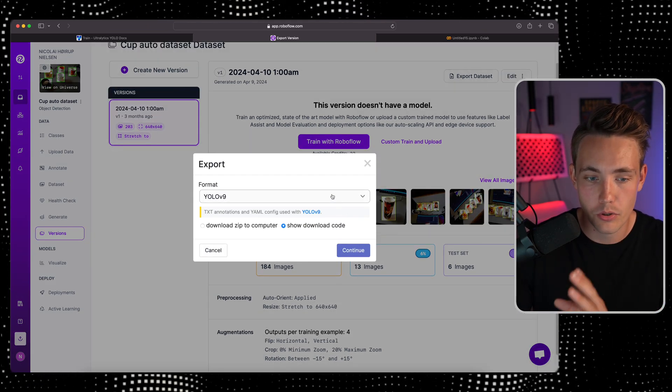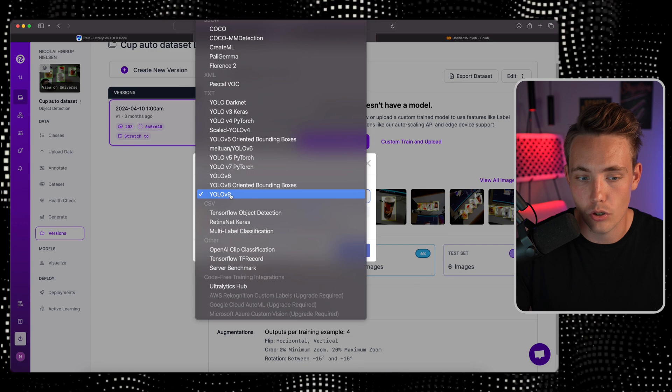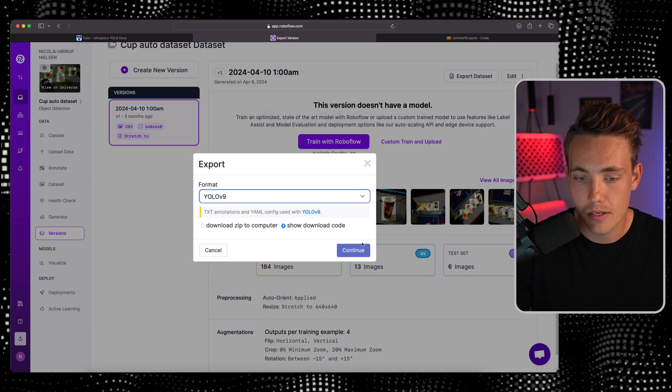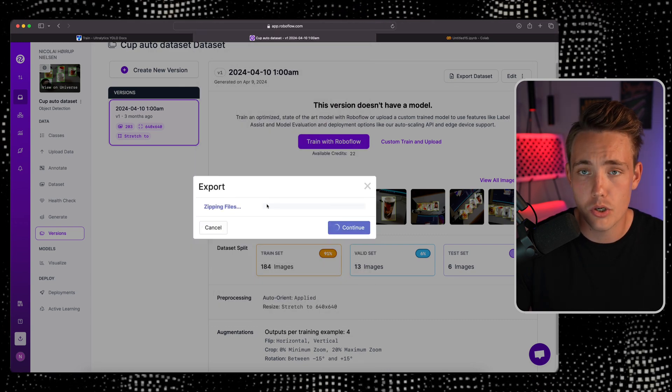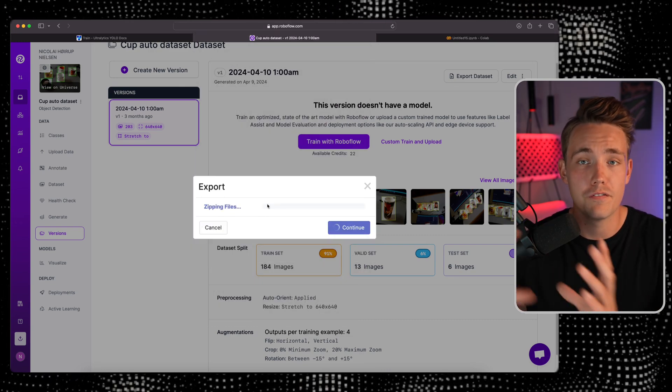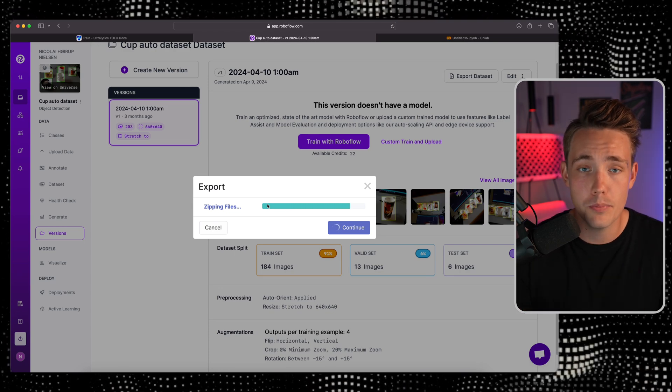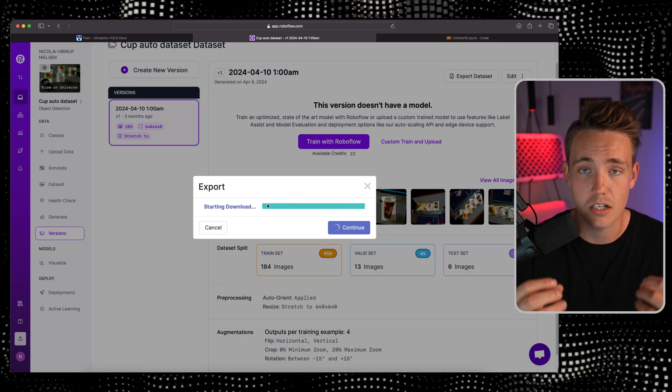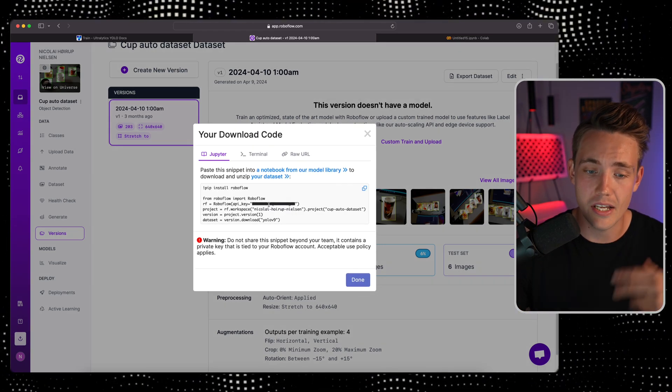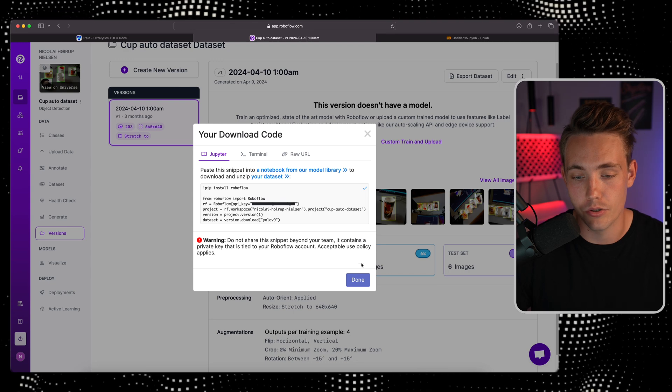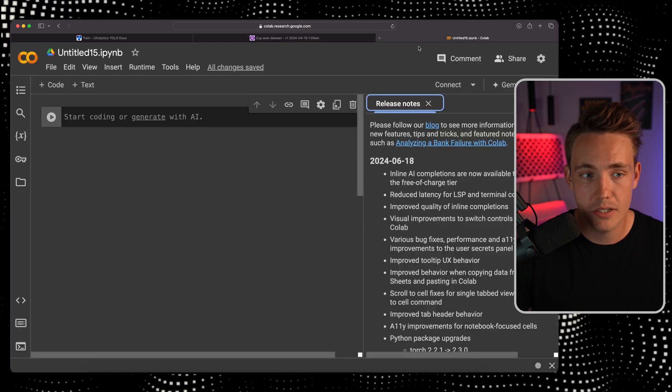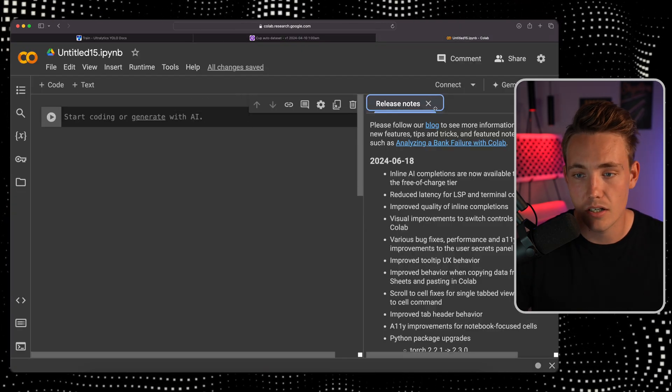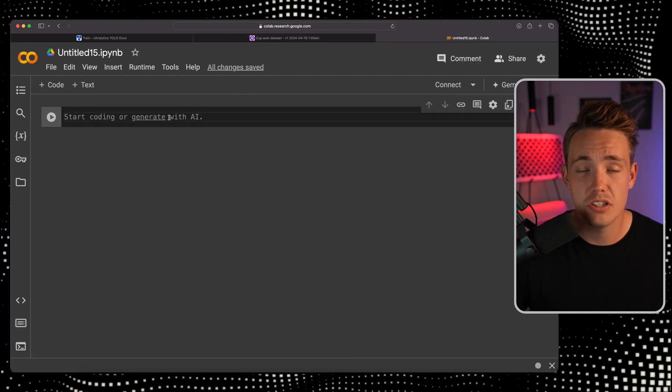We can go up and export our dataset. Choose the YOLO V9 format and show the downloadable code. We get a code snippet here that we can throw directly into our Google Colab notebook. It will take care of all the dataset download and export into our notebook. Now I've copied it.